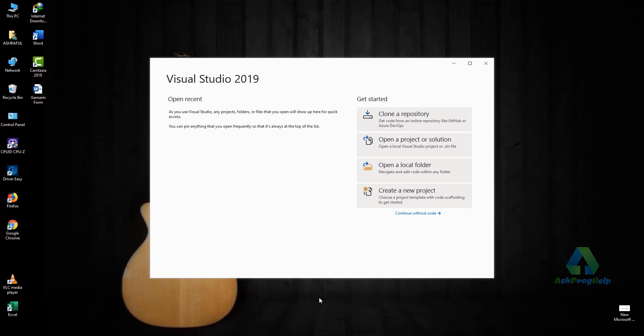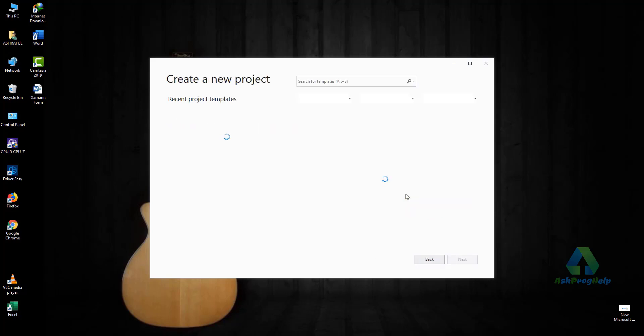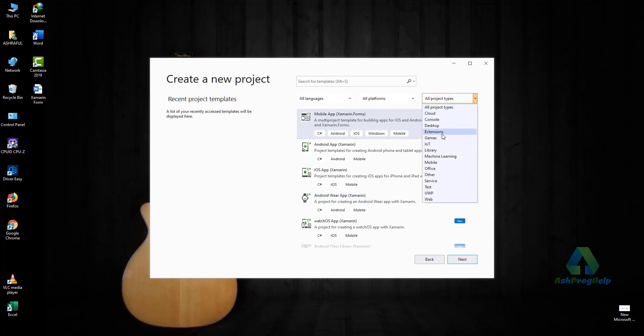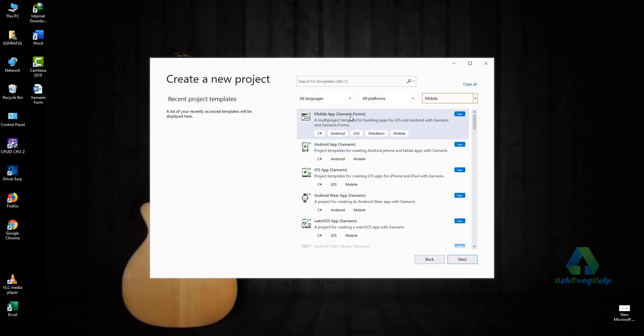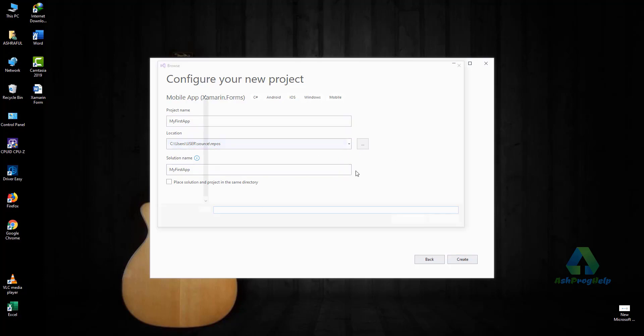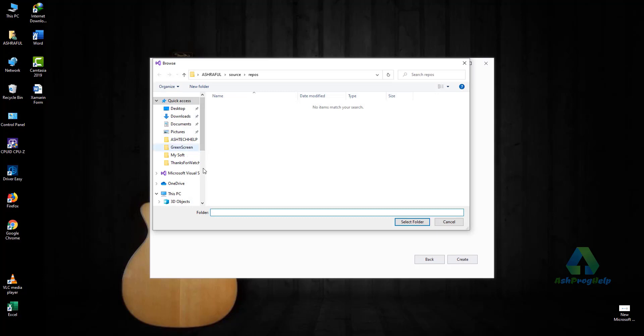Now my Visual Studio is ready for apps development. Let's create a new project. Just click Create a new project. Select Mobile from the project type. You will find Mobile App Xamarin Forms. Select it and click Next. Give a name for this project: My First App. You can change the location for your project.